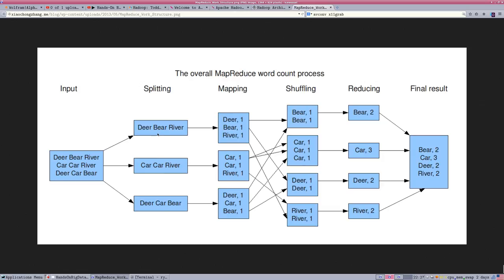We split that data, and essentially the split means we're sending each piece of this out to a cluster. Let's imagine this is three computers where we've stored Deer Bear River on one computer, Car Car River on the second computer, and Deer Car Bear on the third computer. Now we get, starting in the middle here, our MapReduce section. So we map.